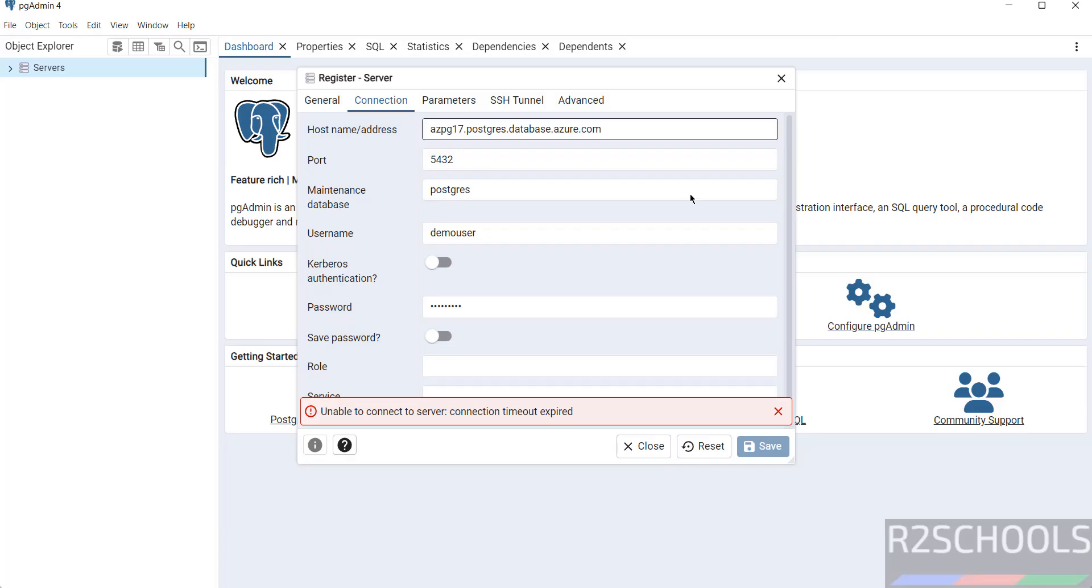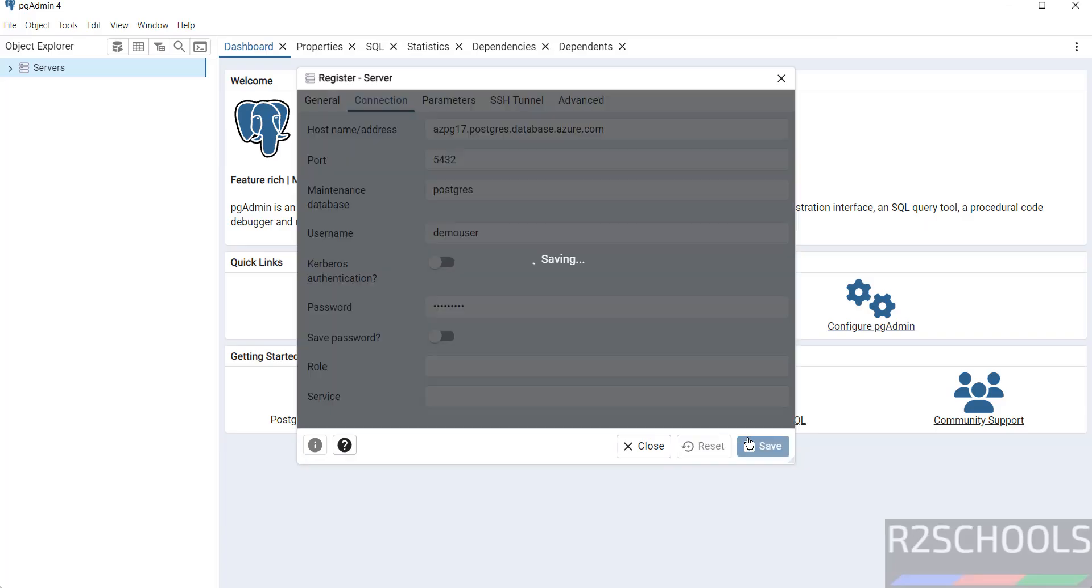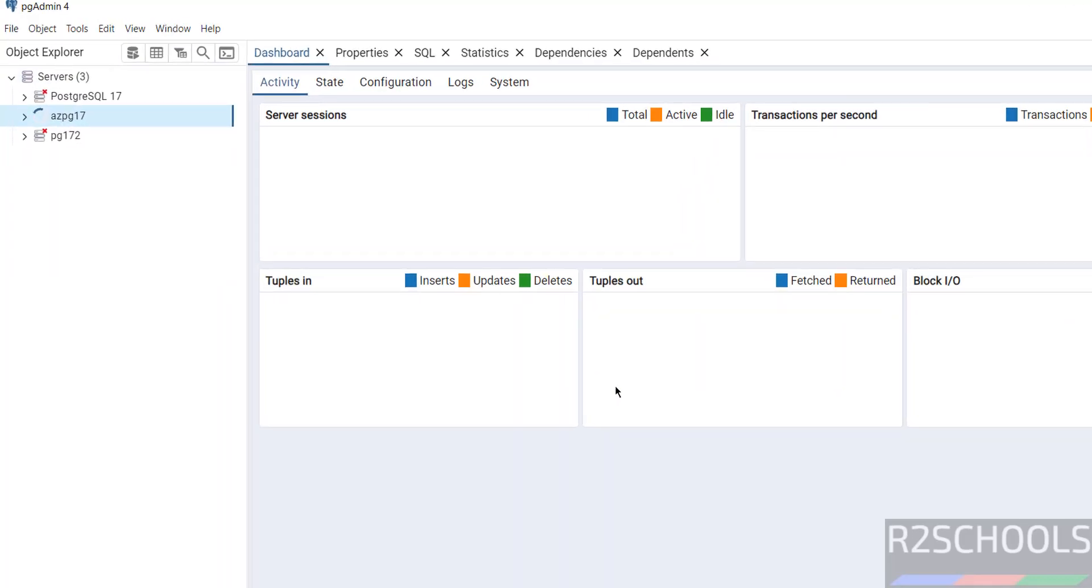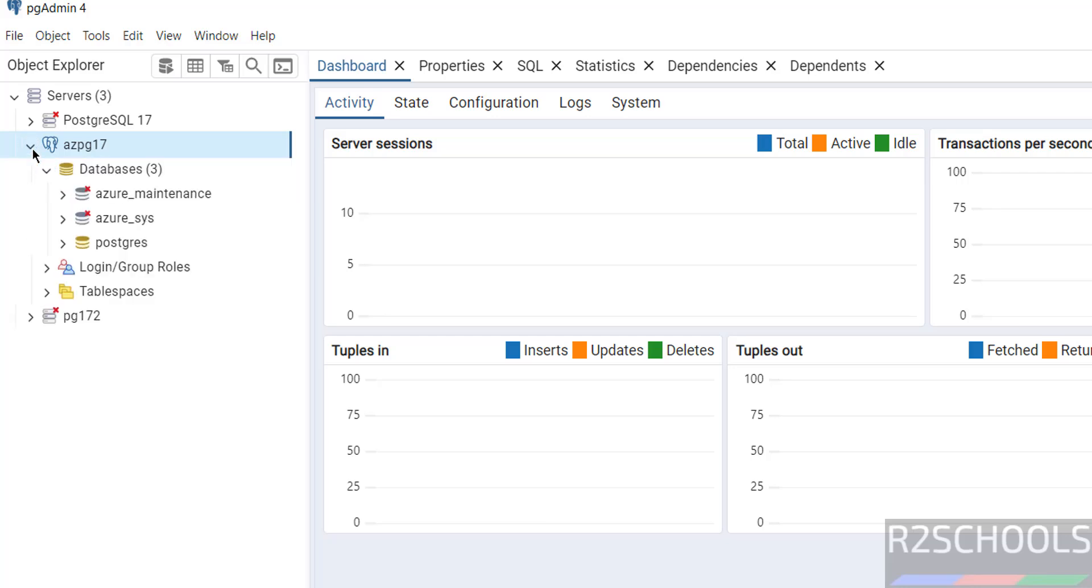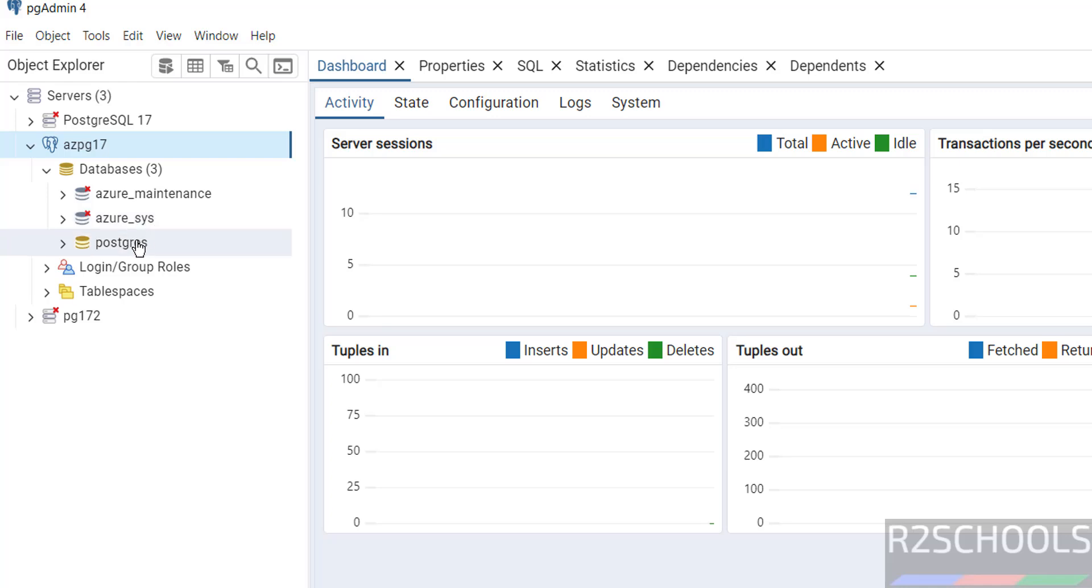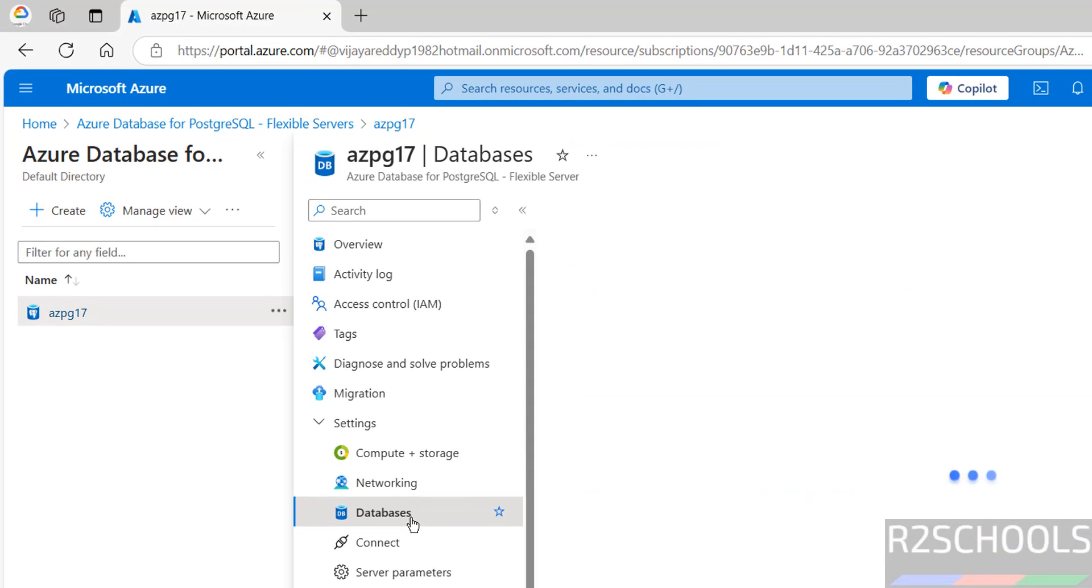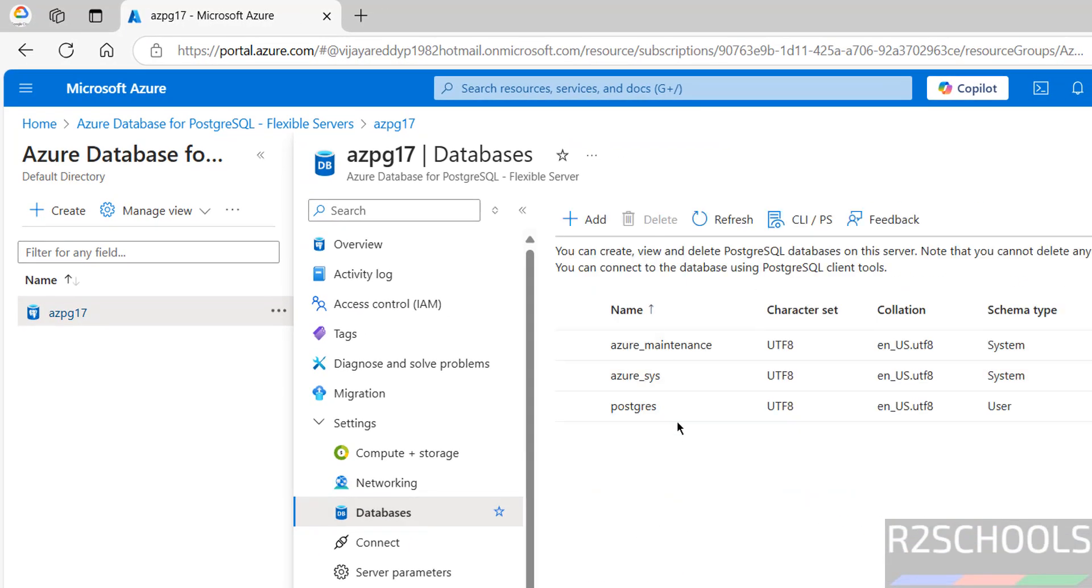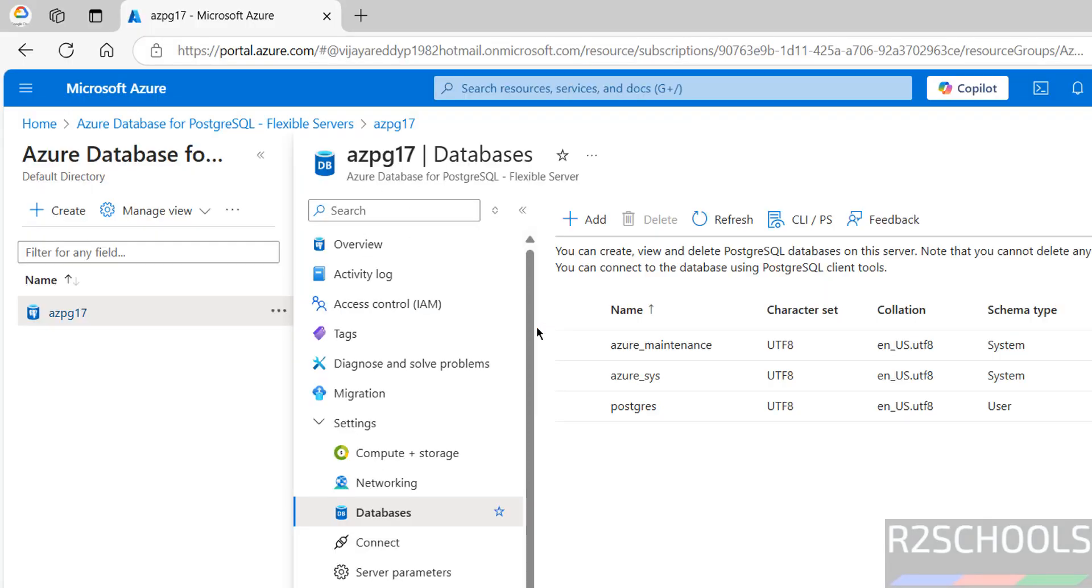Go to pgadmin, then click on Save. Now we will be able to connect without any error. Successfully connected. Expand this one. Azure Maintenance Database, Azure Sys Database, and Postgres. You can also create database. Click on Databases. These are the three databases. Here we have these three databases.